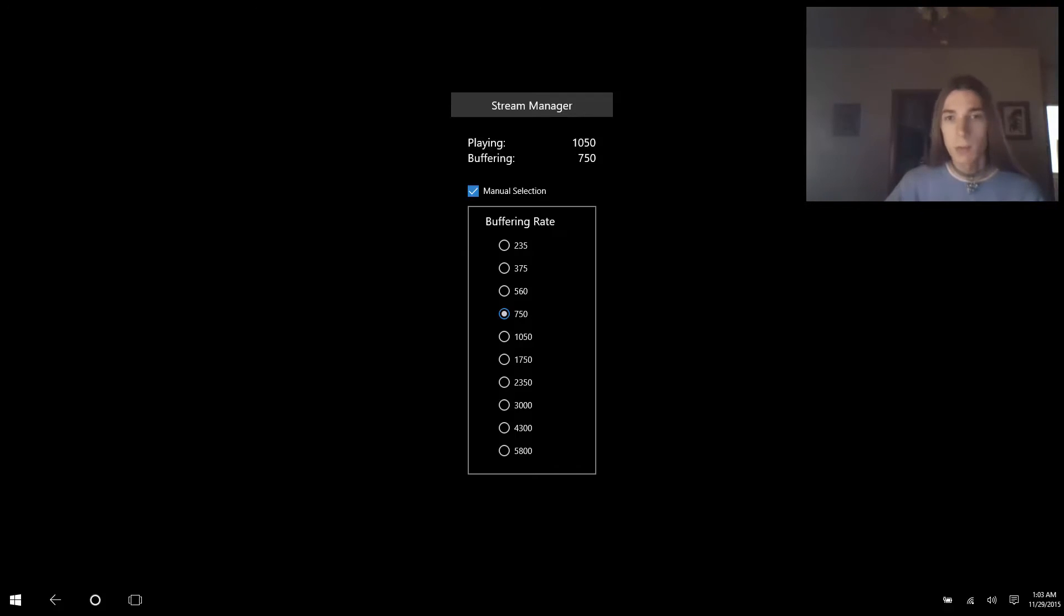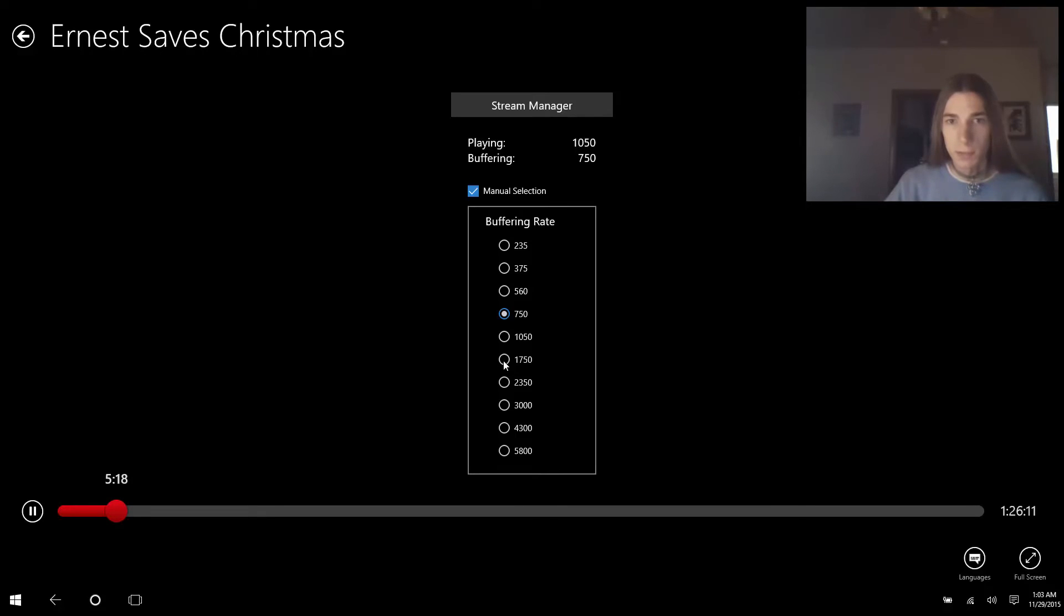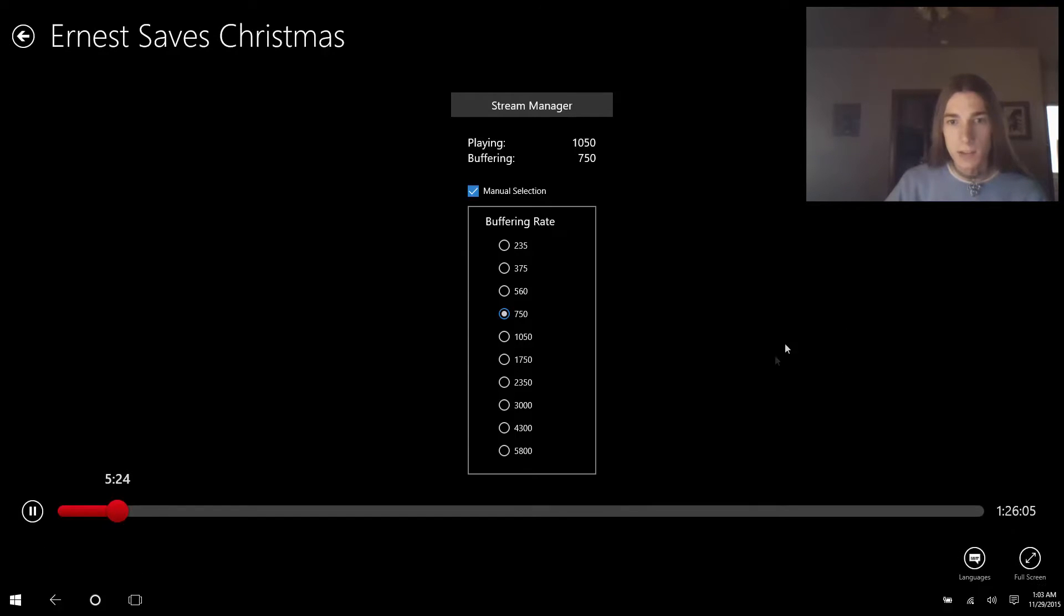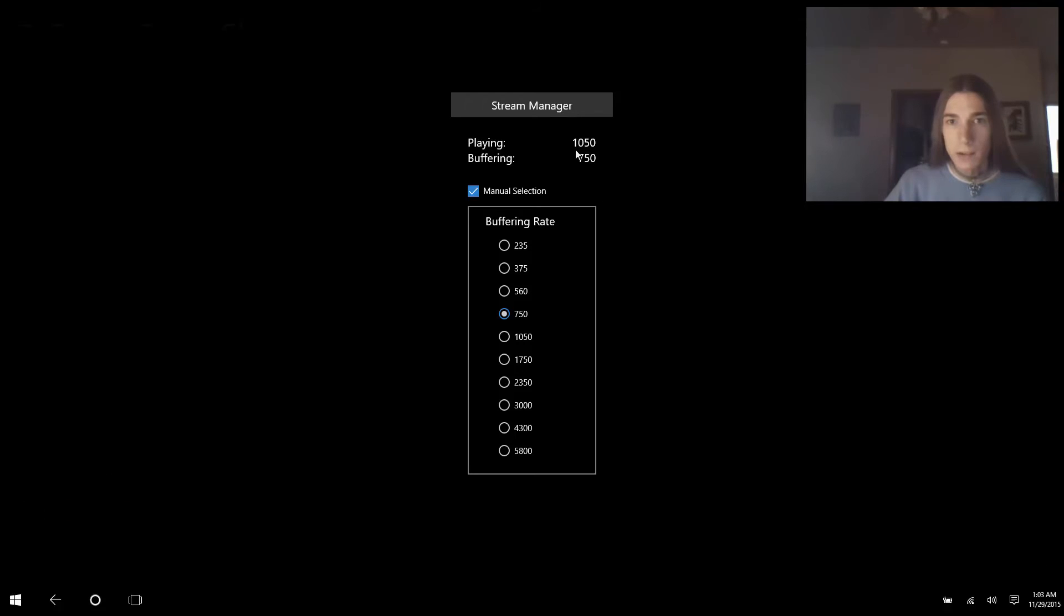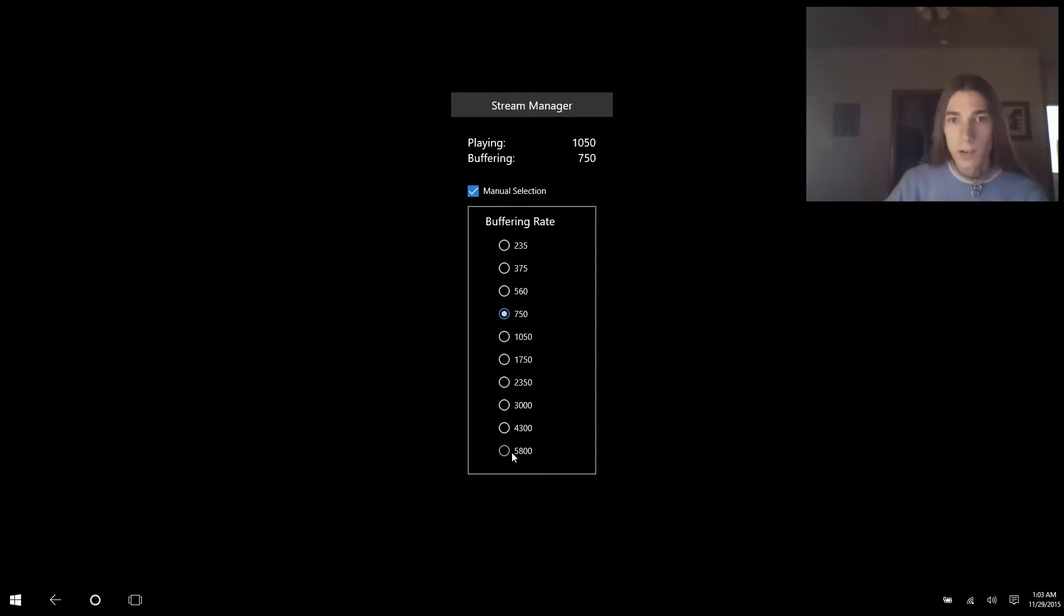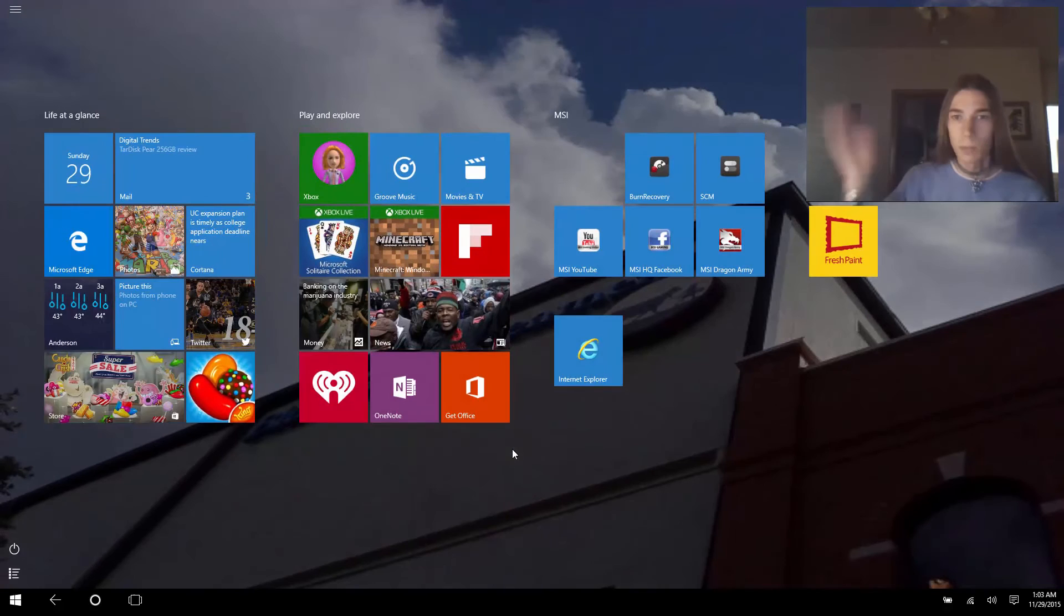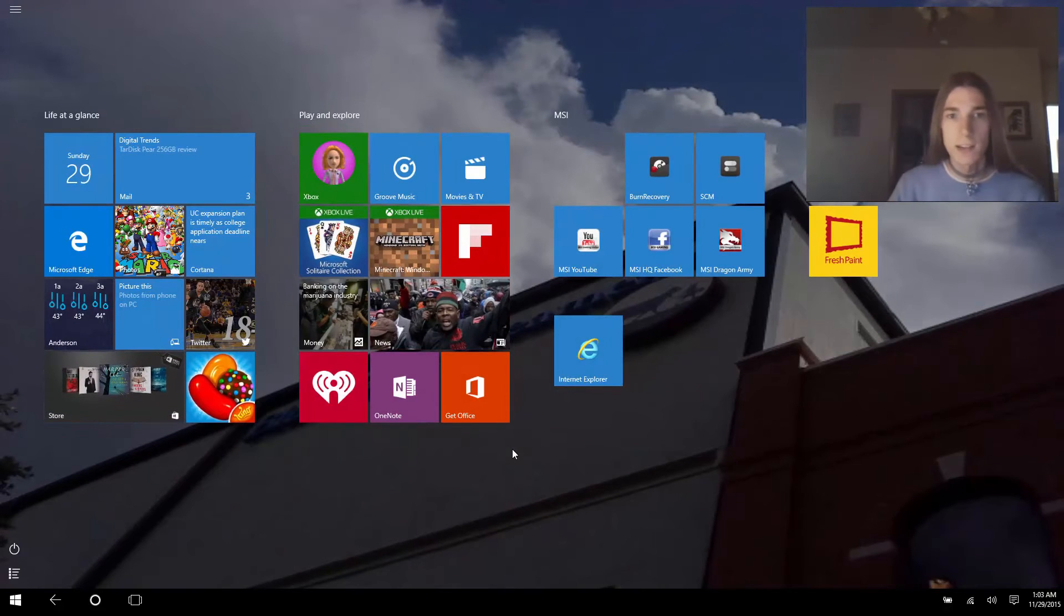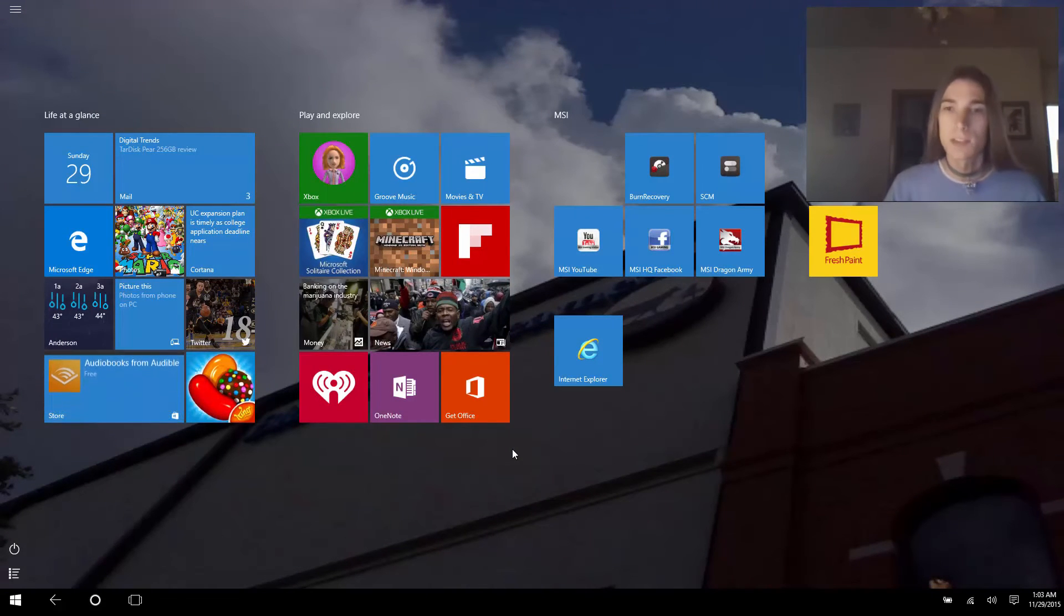Here's the kicker though. At least on Windows 10, when you select the bitrate it will crash the program and I'll show you that right now. But this is how you manually define what you want your stream bitrate to be at Netflix. So I'm going to hit 5800, which I know will crash the program because it's a very high bitrate to begin with. And as you can see, it went right to the desktop, or well I'm in tablet mode, so it's on the start screen.